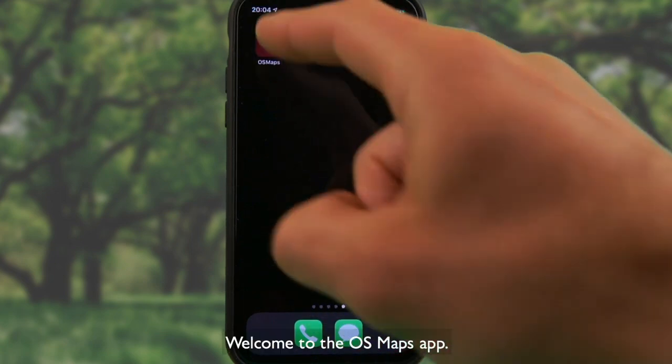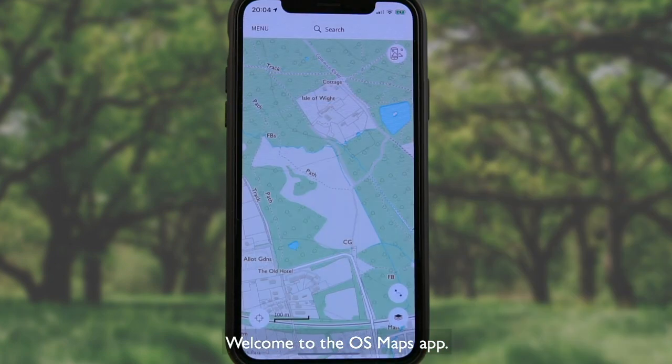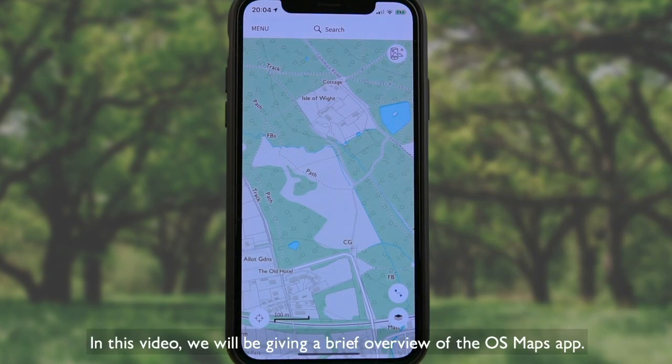Welcome to the OS Maps app. In this video we'll be giving a brief overview of the OS Maps app.